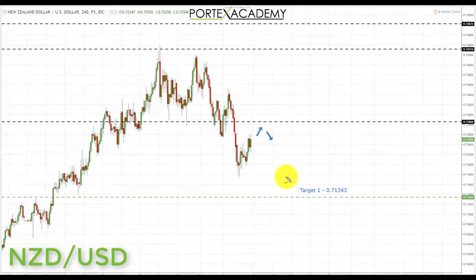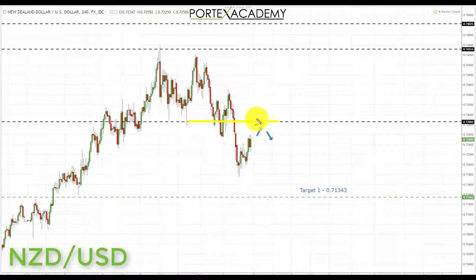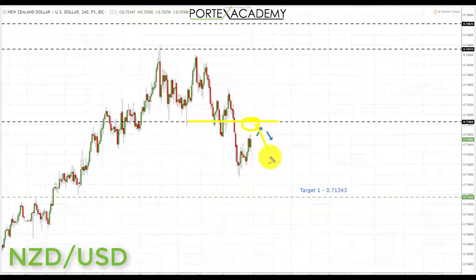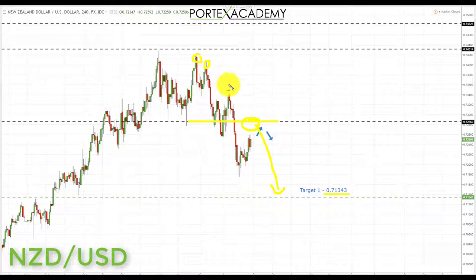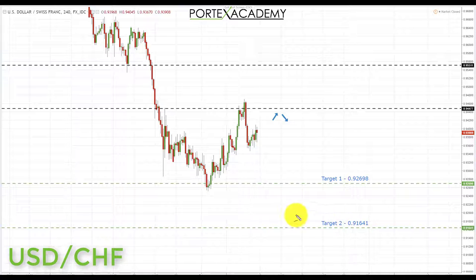Next we have the New Zealand dollar. Last week we were looking for further declines and did in fact come down and take out the target at 0.71879. Going into this week, as long as we stay below the key area of broken support turning resistance at 0.72860, we're simply looking for a pullback and a retest of that area as resistance, then looking for bearish formations and patterns, taking shorts down towards the next target at 0.71343. For those who like trend lines, we're also coming into a trend line and we have a bear flag — a continuation pattern to the downside — so we are expecting further declines in the New Zealand dollar.